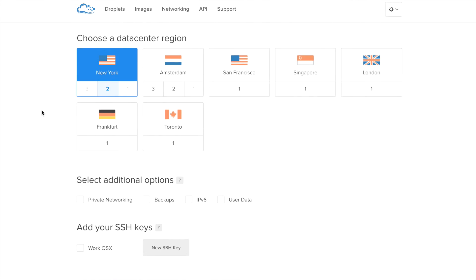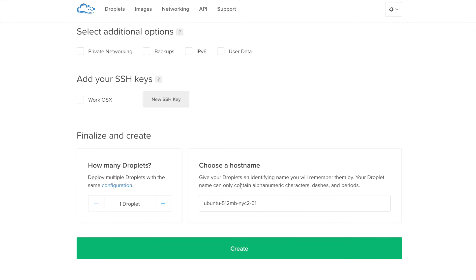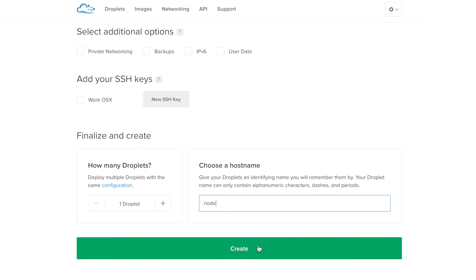For your region, pick the region closest to you. For me, it's New York. Then we'll leave these things. Here you can name your instance. Let's call it Node, and then you can click on Create.